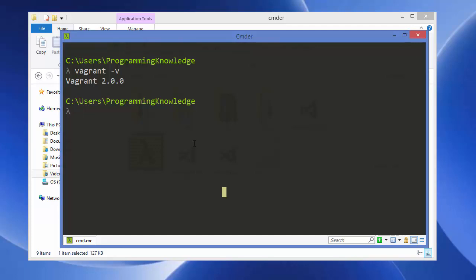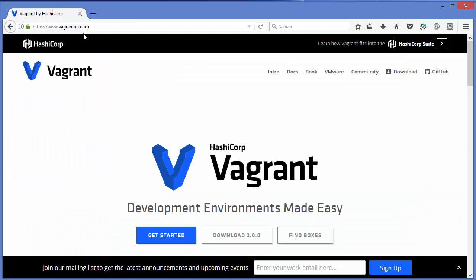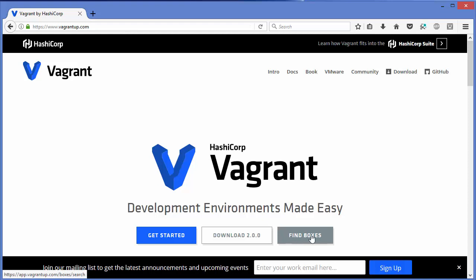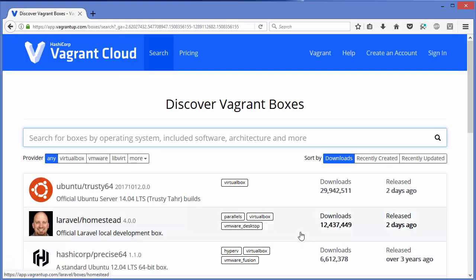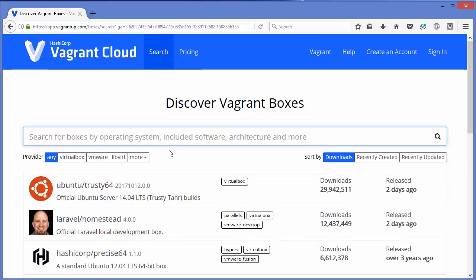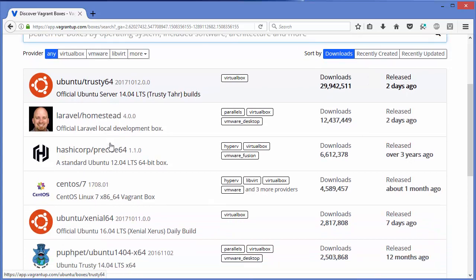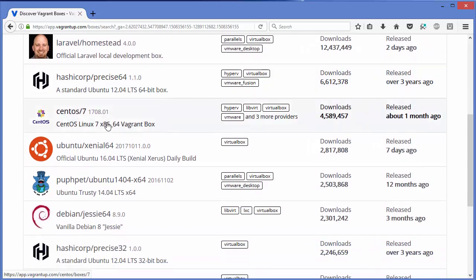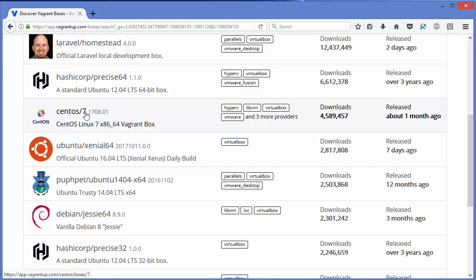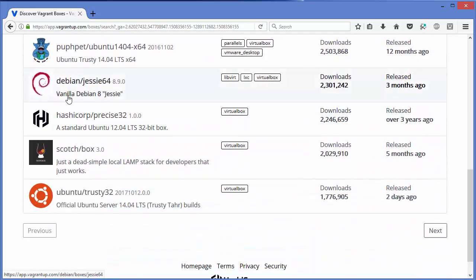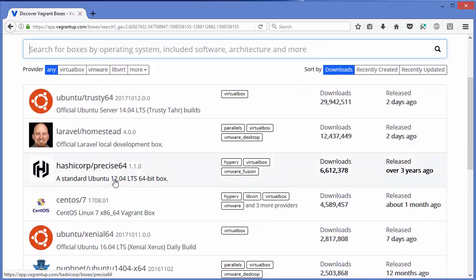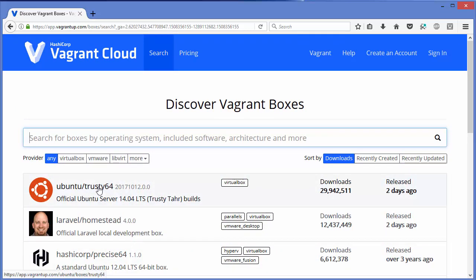Now we need to create a Vagrant box. Visit vagrantup.com again and click the 'Find Boxes' button. You'll see different boxes you can configure and install. The most popular is ubuntu/trusty64. You can also find CentOS, Debian, and other Linux boxes. We're going to install and set up ubuntu/trusty64.